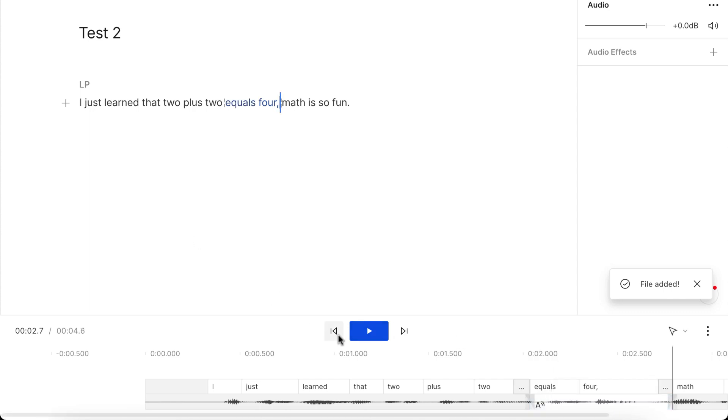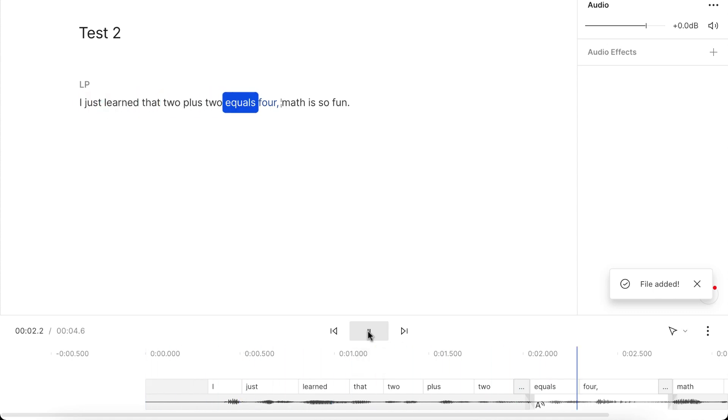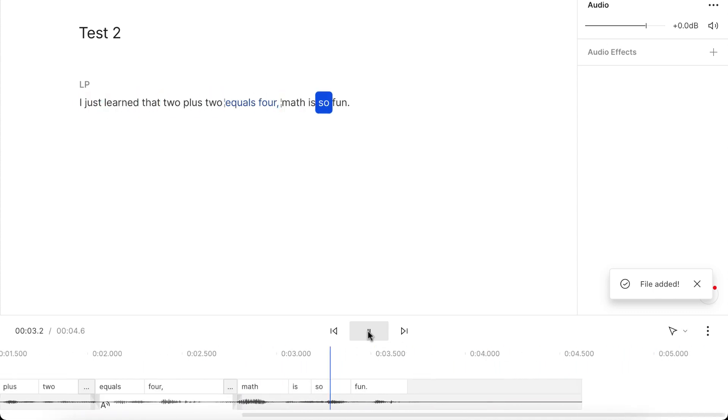Okay, so let's see how this sounds. I just learned that 2 plus 2 equals 4, math is so fun. Okay, so it seems that the comma helps. So now there's a space between 4 and math.